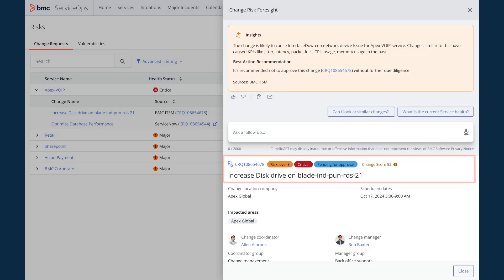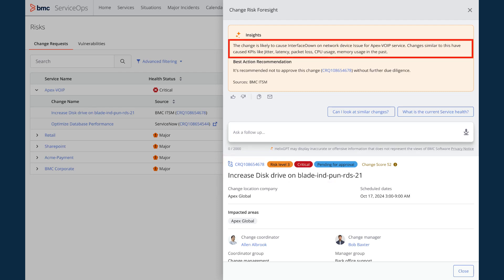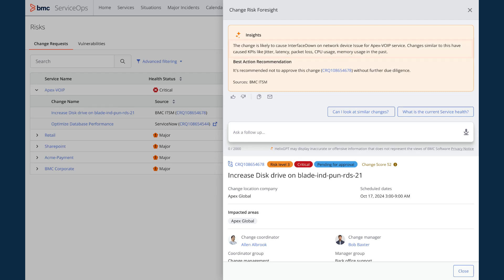I am looking into the increased disk drive change request and BMC Helix GPT provides me insights that this planned change is likely to cause interface down on network device issues for Apex VoIP service. Also, changes similar to this have impacted KPIs like jitter, latency, packet loss, CPU usage, and memory usage in the past.